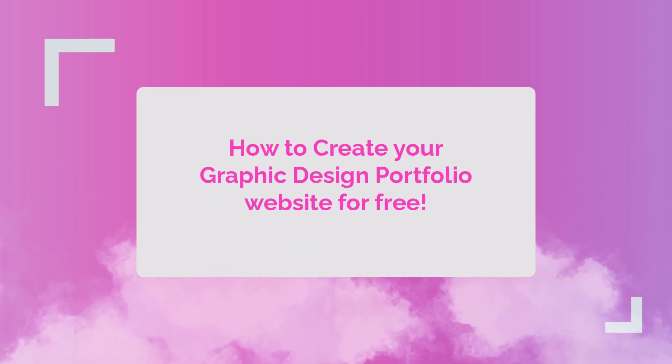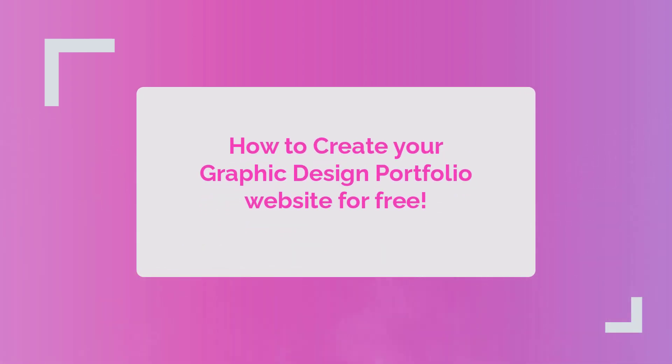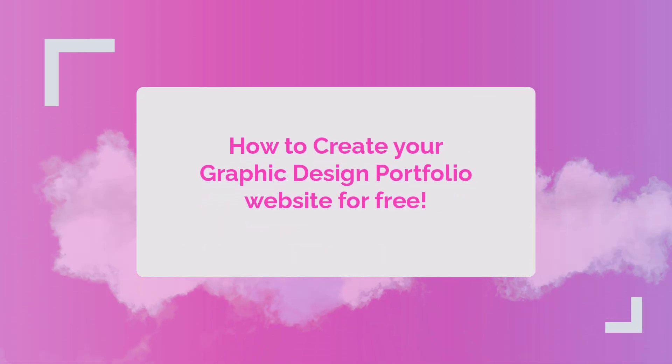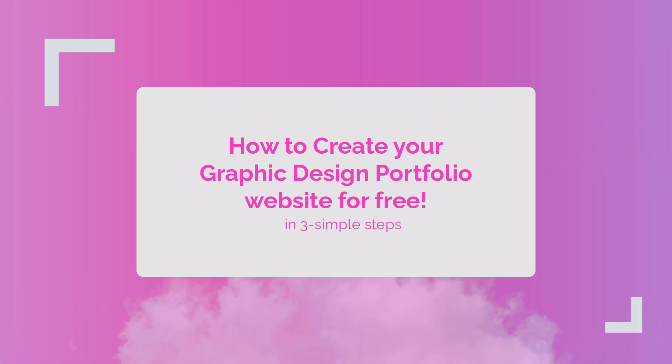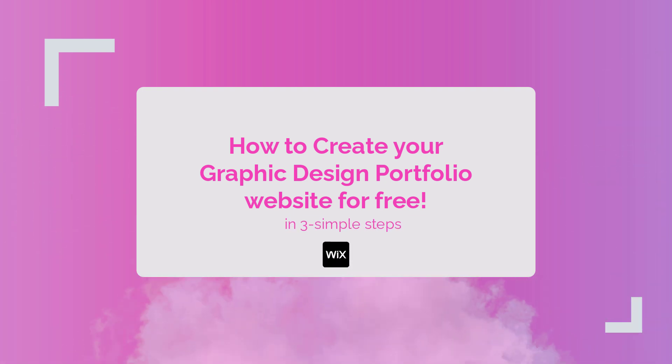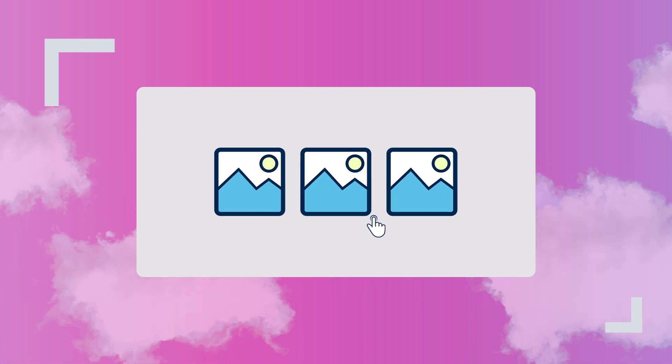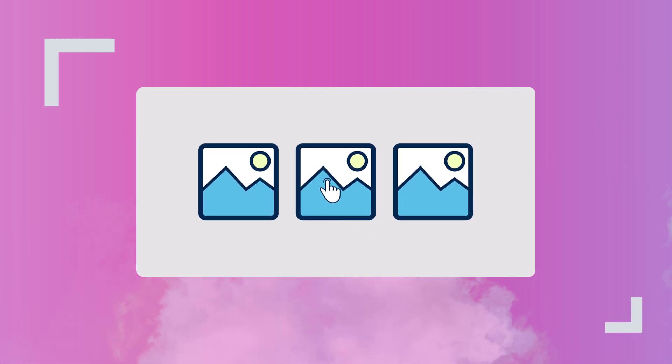In this step-by-step tutorial, I will show you how to easily create your own professional-looking graphic design portfolio website in just three simple steps using Wix and its beginner-friendly drag-and-drop editor.